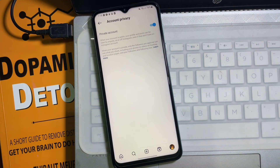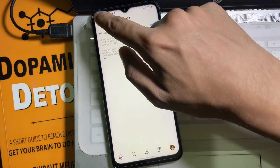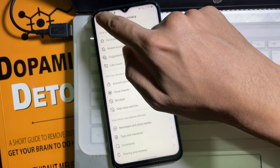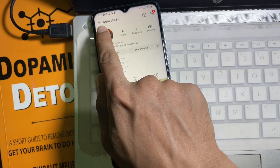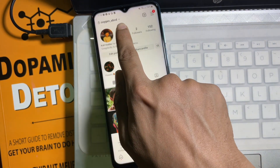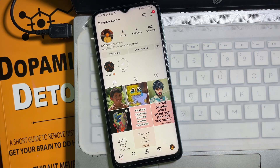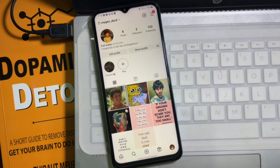Tap on Switch to Private and we are done — my account has become a private account. Go back to your profile and you can see a lock icon next to my username, which means my Instagram account is now private. Following this simple process you can also make your Instagram account private. I hope you understood the full process. If you found this video useful, don't forget to like and subscribe. Goodbye!